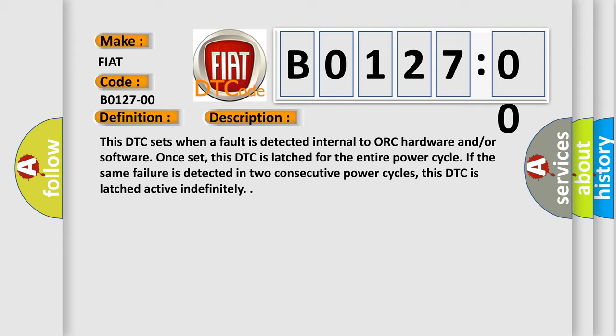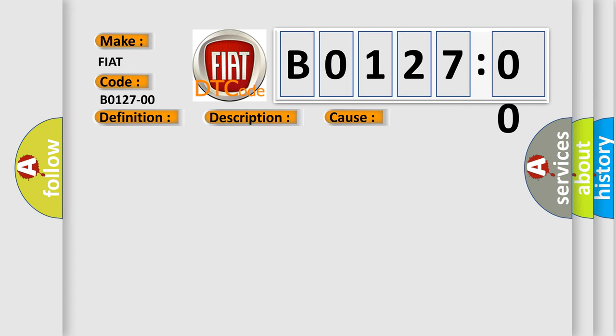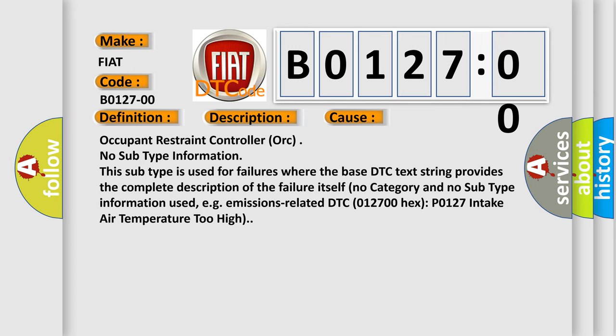This diagnostic error occurs most often in these cases: occupant restraint controller ORC no subtype information. This subtype is used for failures where the base DTC text string provides the complete description of the failure itself. No category and no subtype information used, e.g. emissions related DTC 012700 hex P0127 intake air temperature too high.